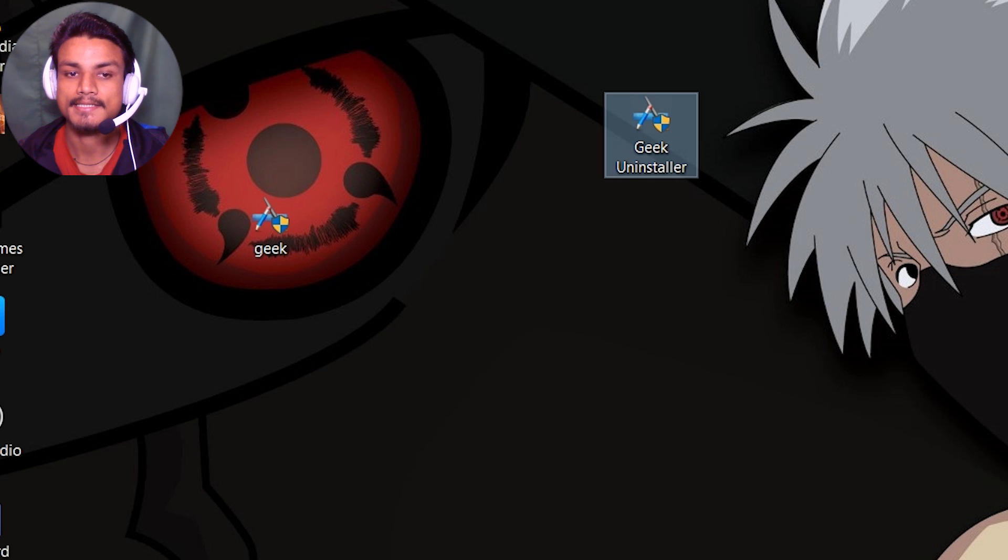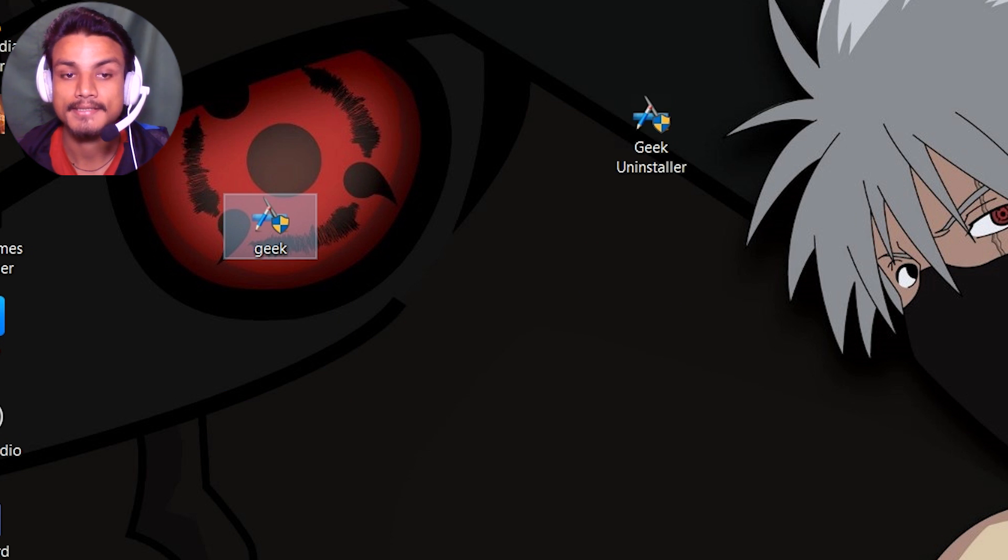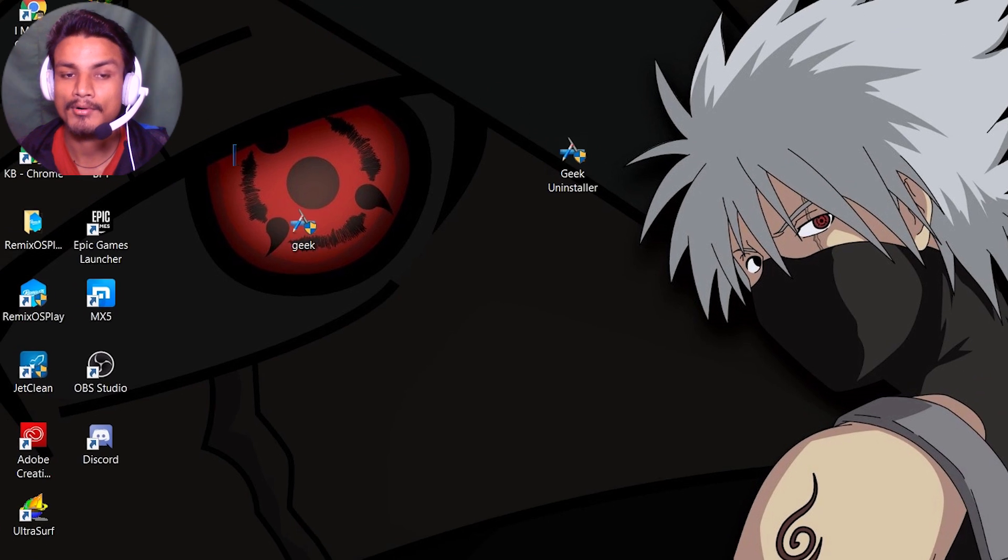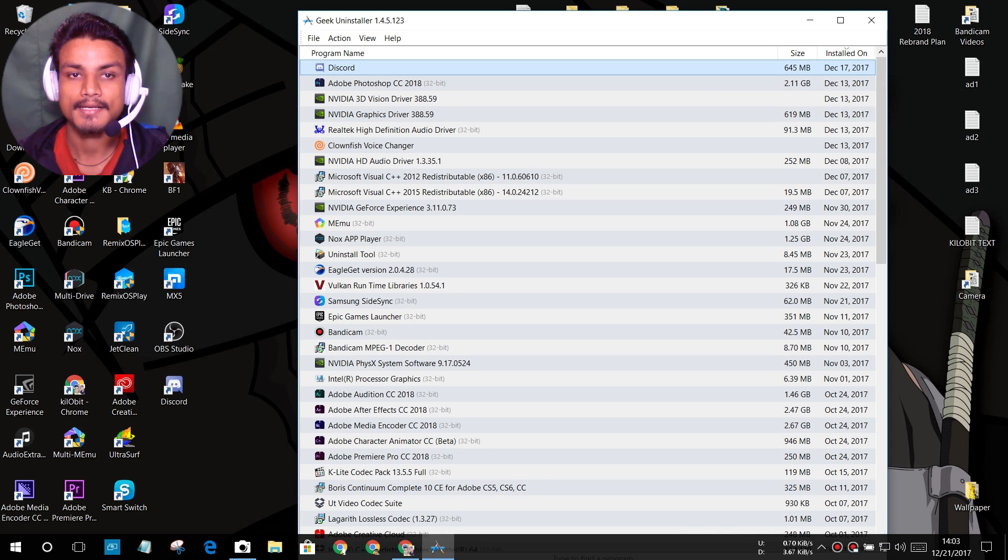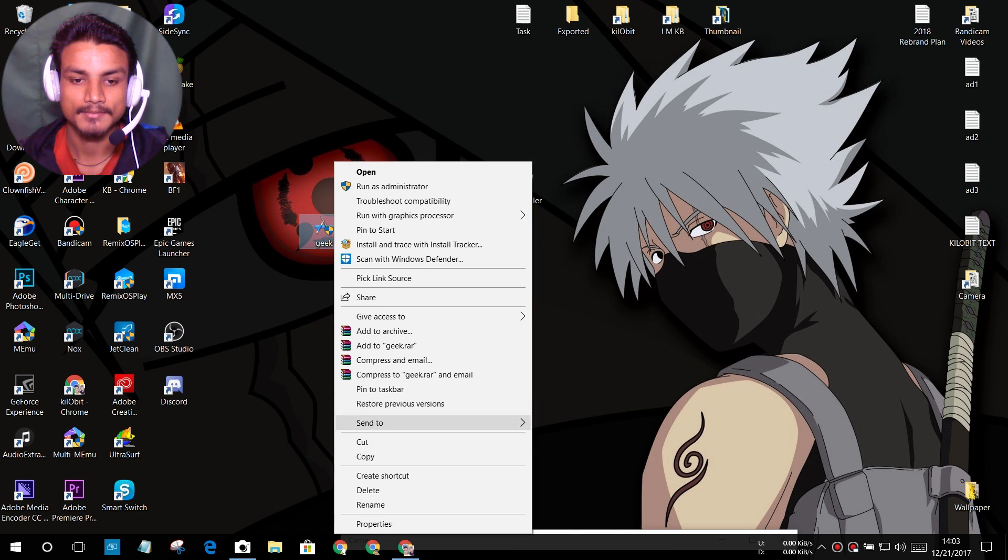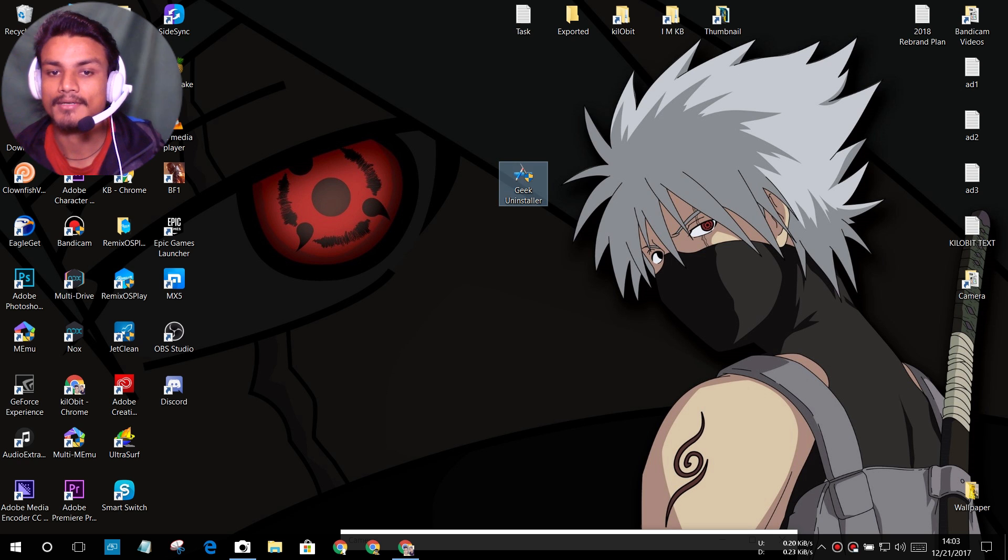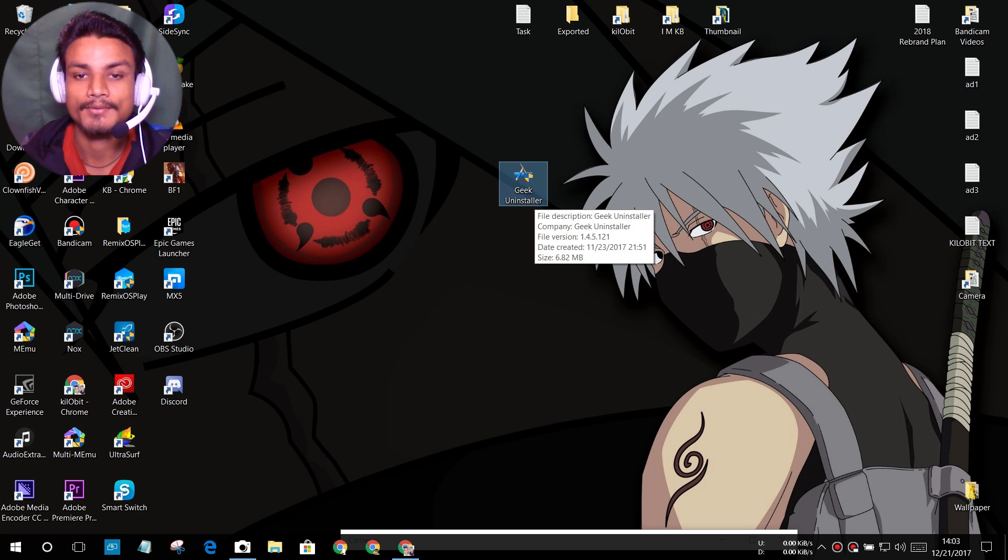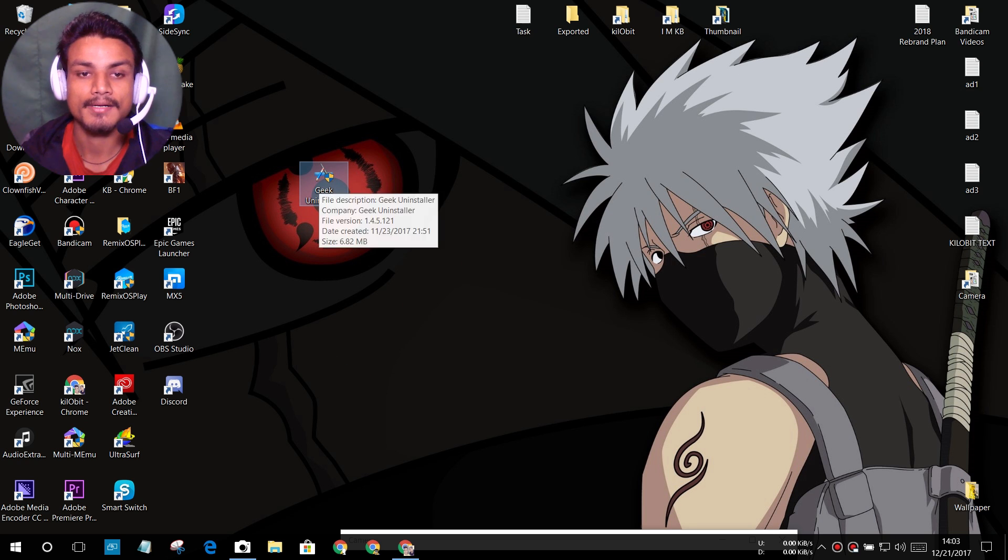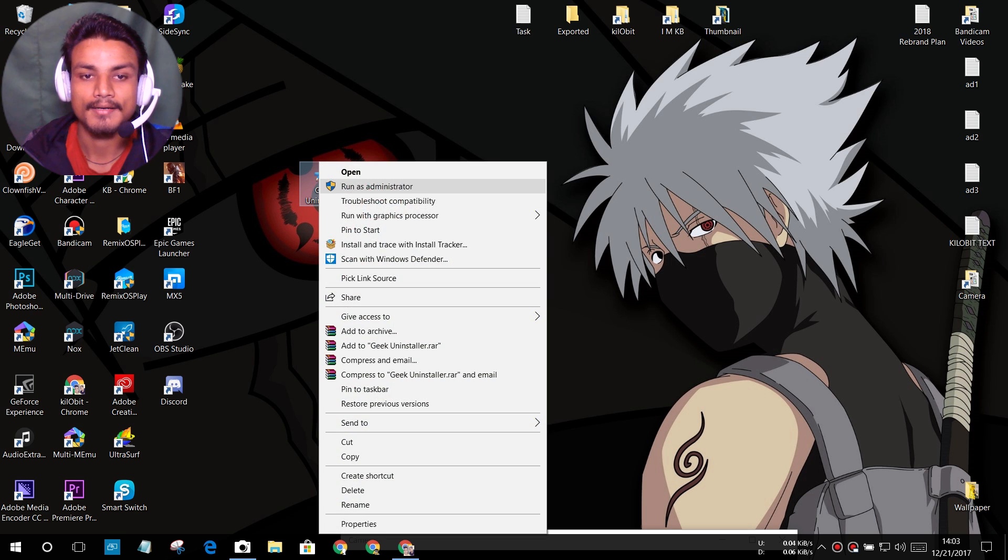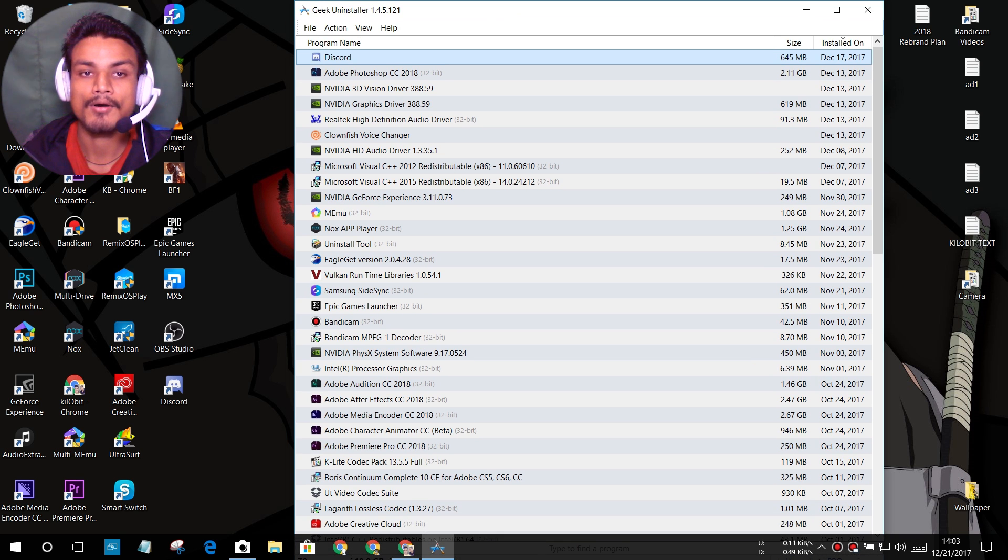And after that you will see the Geek application. The second great thing about this software is that you don't have to install it, it's a portable version, so you just have to run it straight. As you can see here, Geek Uninstaller. I'm just gonna delete this one. You can rename it whatever you want. I have renamed it to Geek Uninstaller so it reminds me that this software is an uninstaller.